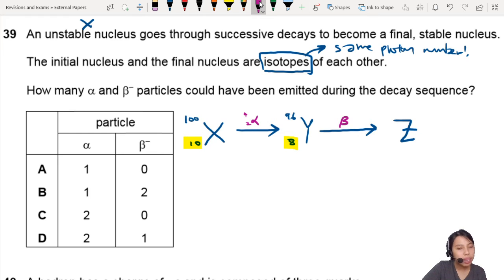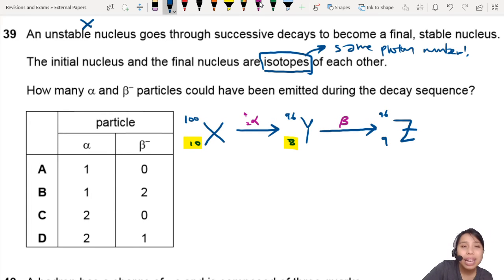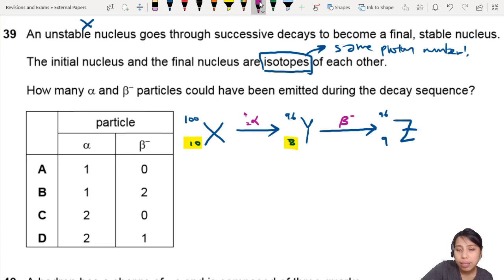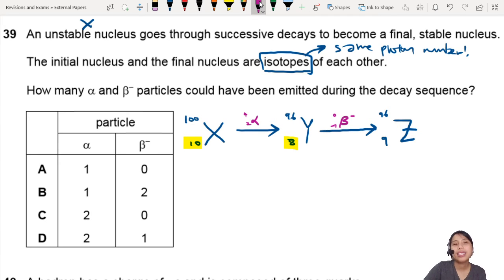Beta plus or beta minus — you want the proton number to increase by 1. So this one can increase to 9. The only way you can do that is through a beta minus decay. Beta minus will be 0, negative 1. So 8 plus 1 gives us 9. But we're still not back to 10 yet.